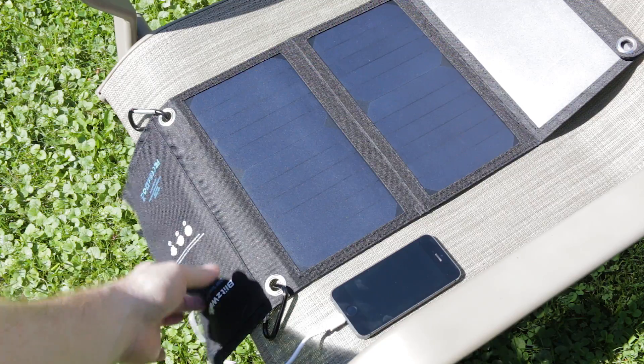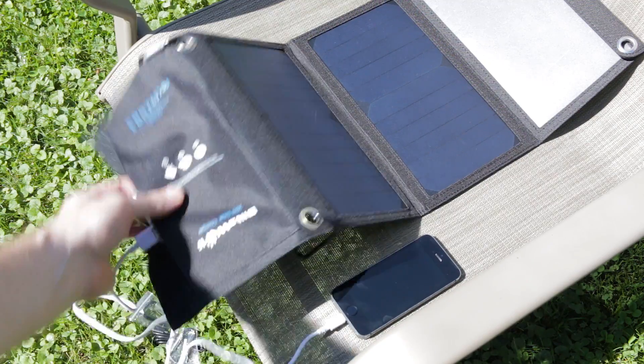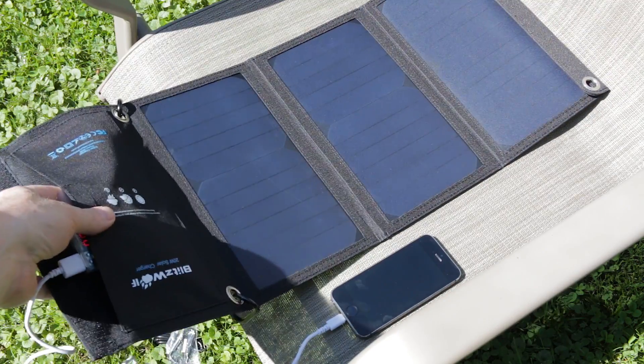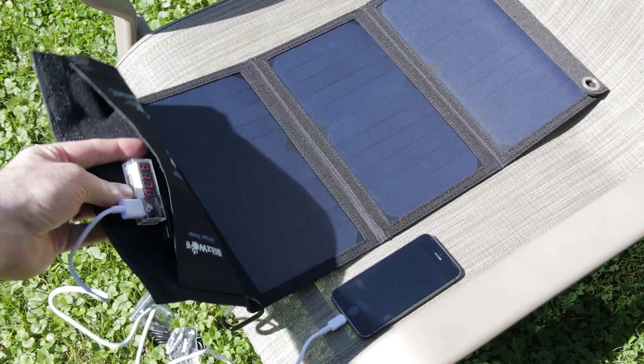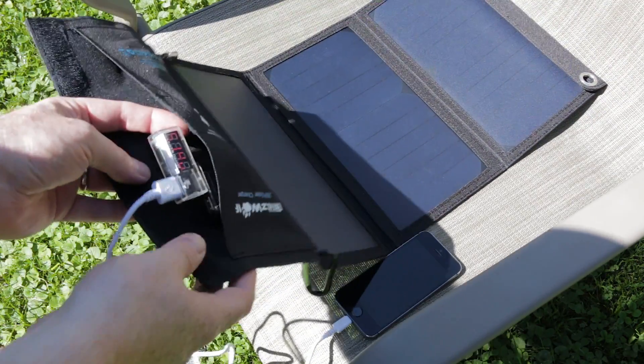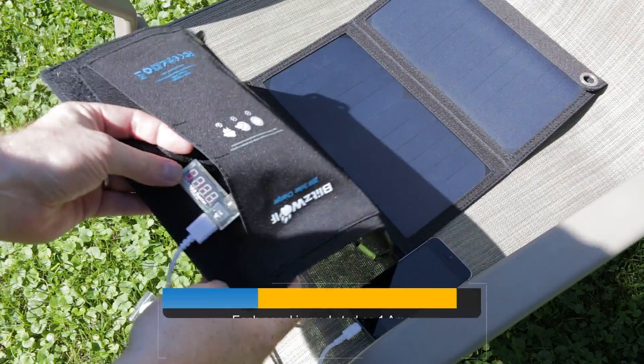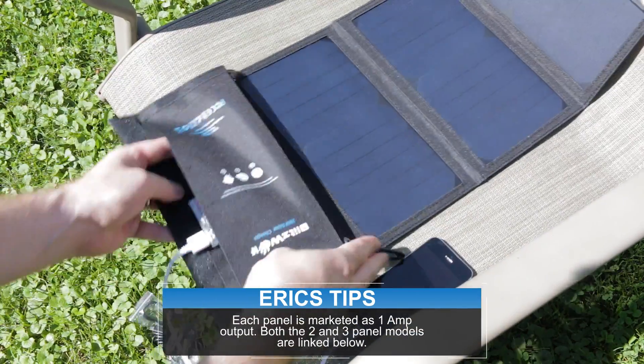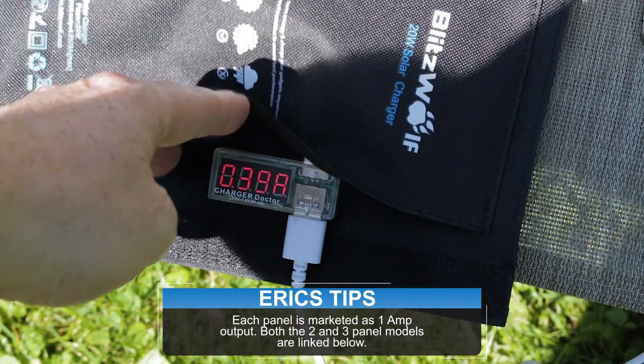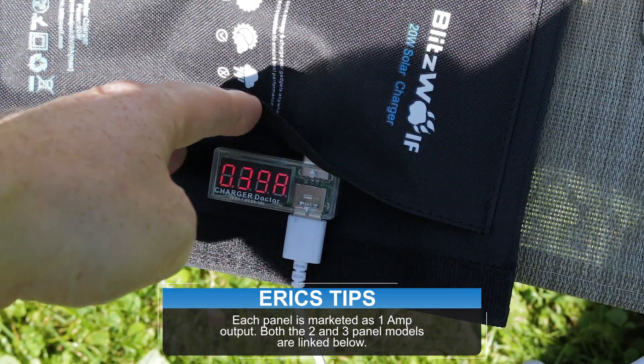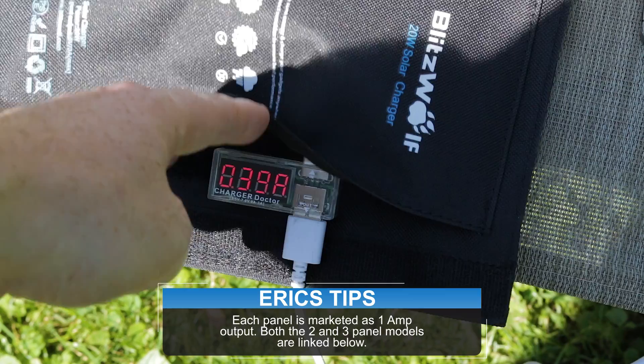Out in the sun here, I just laid it out on the chair and I'm pretty impressed actually. Just sitting here, the phone's already dropped down.